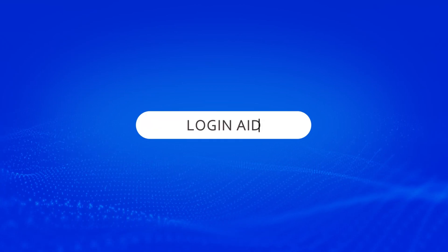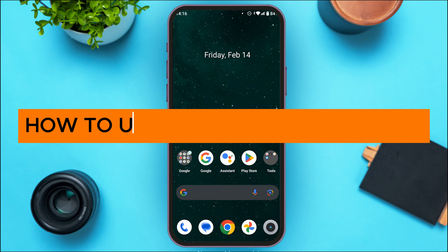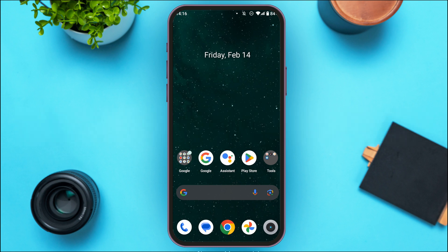Hello everyone, welcome back to our channel Login Aid. In this video, I will guide you on how to update Trust Wallet app. If you also want to update Trust Wallet app, this video is just for you — follow the simple steps and you'll be able to do it.